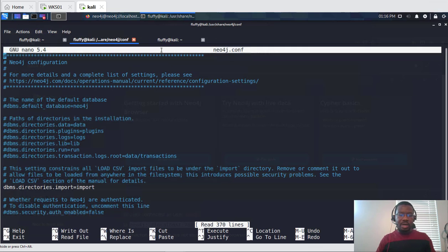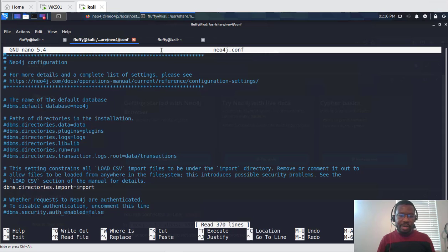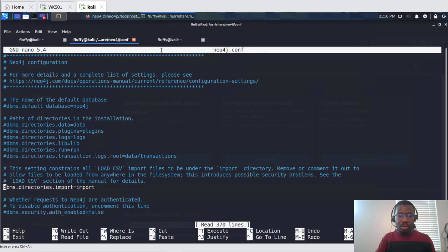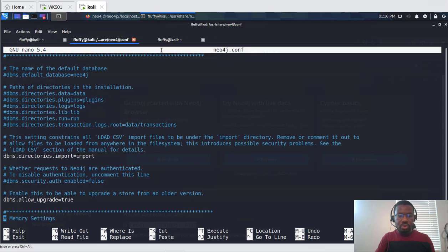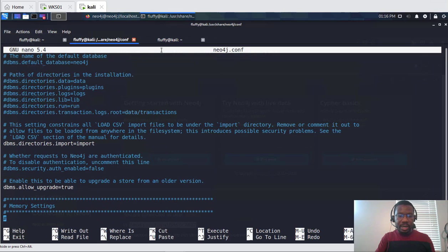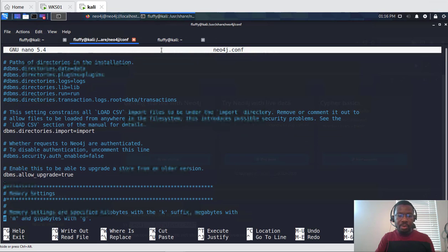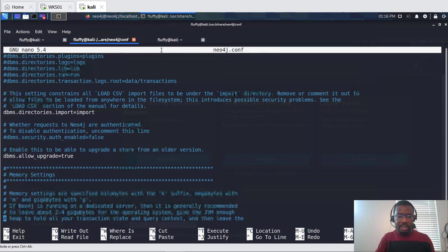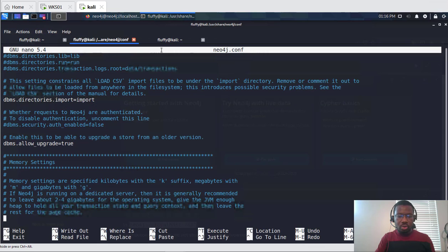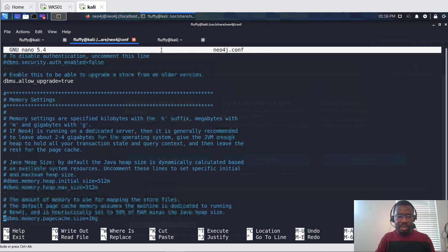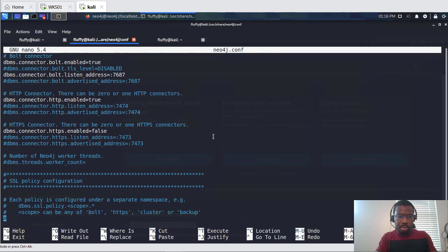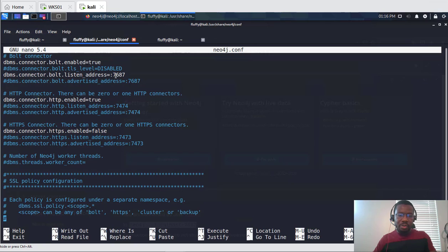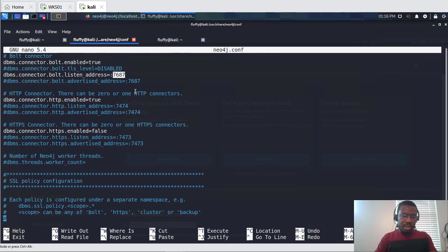So this is how the configuration file looks like and there's a whole bunch of things. I would encourage you to take your time and then go through the options here, but for the sake of this demo I'm going to go straight to where we can allow remote connection to this Neo4j database. These are some of the things that you may want to configure. Very nice if you want to change the port number from a default of 7687, you can change it here.